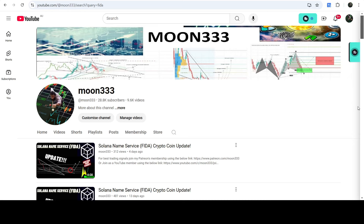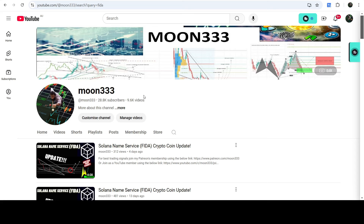Hey friends, this is Atif. Hope you're well and welcome to the new video on BONEFITA. As in my earlier videos, I was showing you that BONEFITA first broke out of a big and long-term falling wedge pattern, and after that it was stuck inside another down channel and inside a symmetrical triangle as well.